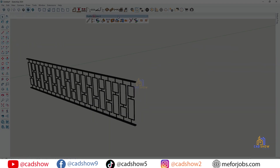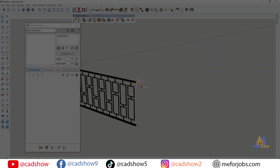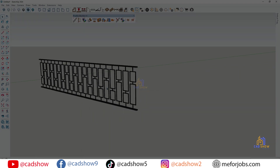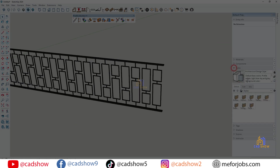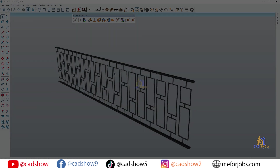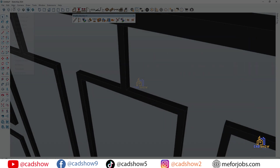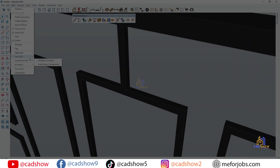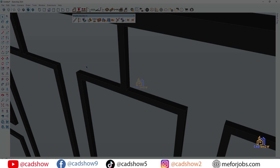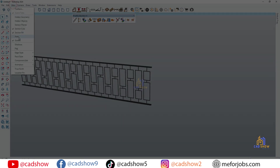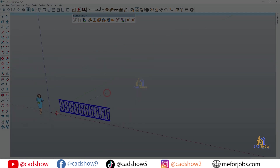Are you still wasting time building railing step-by-step? Stop right there. In this video, I'll show you how to create a complete railing assembly in SketchUp using the Profile Builder plugin, all in just a few clicks.